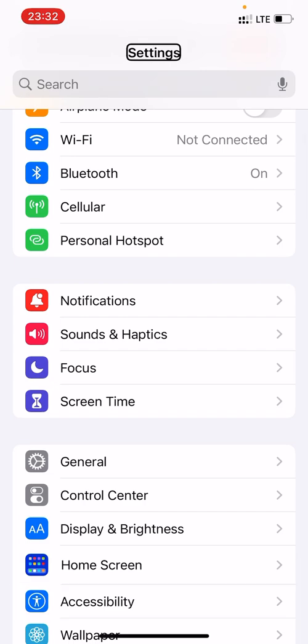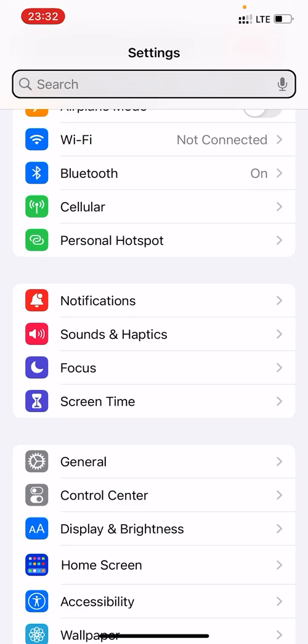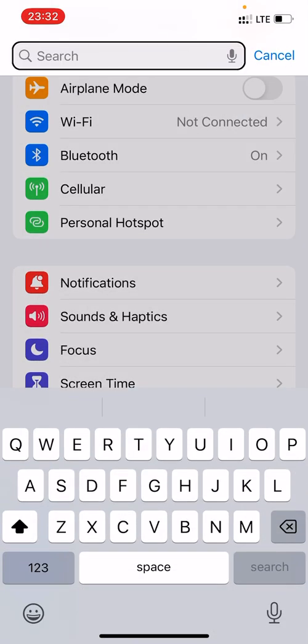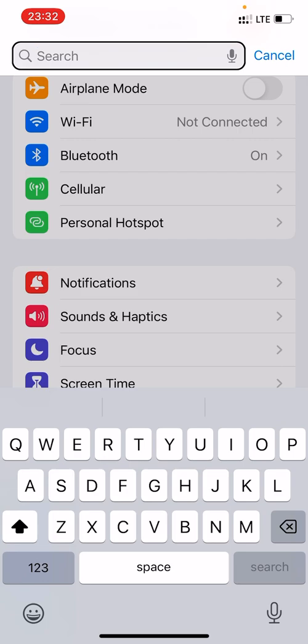Now you need to identify an edit field when you're typing — just any edit field. For example, I could use the search field here on Settings. Now I activate the search field. It says 'Is editing, Character mode, Insertion point at start.' By default it will display the QWERTY keyboard. But wait — there's one thing we forgot to set.